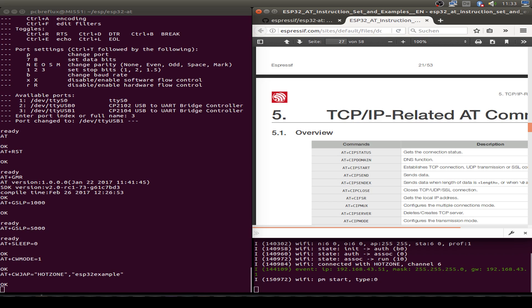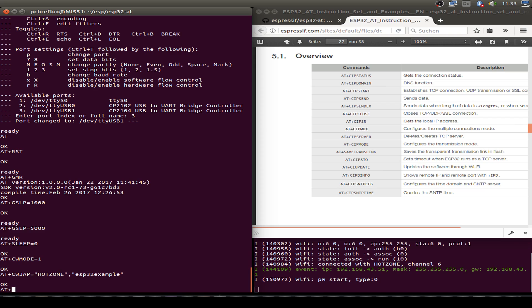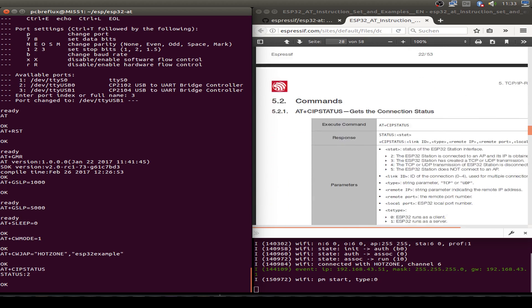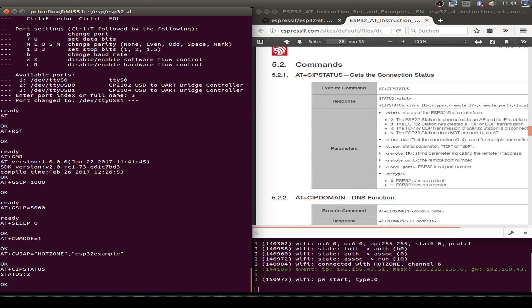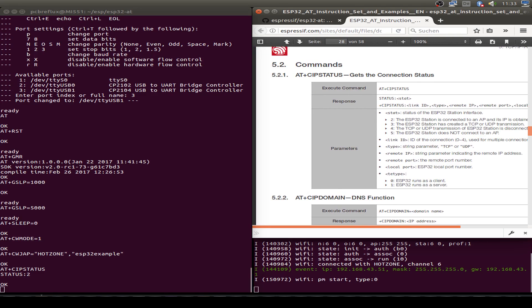Now we go to the IP related AT commands. Maybe we want to show the status. AT+CIPSTATUS and we are on status 2. That means we are connected to an access point and we have our IP address.